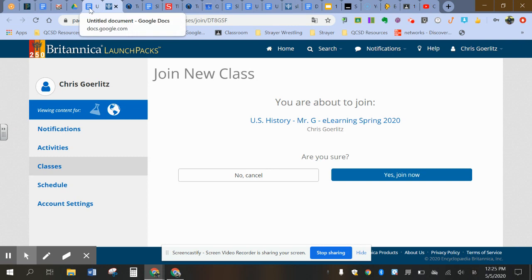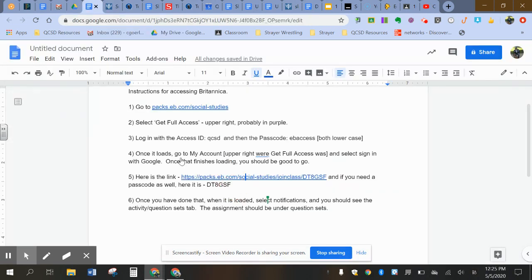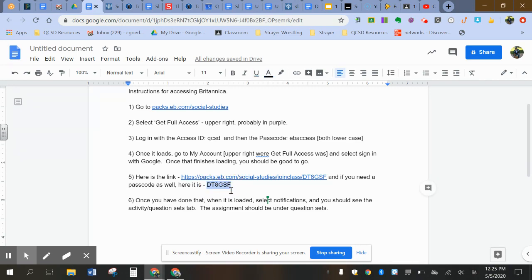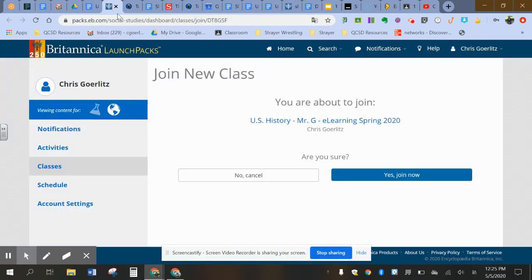I'm not gonna do that because I don't need to be in there. Yes, join now. It's gonna ask you then for a passcode, I believe. 99% sure it's gonna ask you for a passcode. You're gonna click on, you're gonna enter that passcode in just like that. And then once you have loaded it in there...